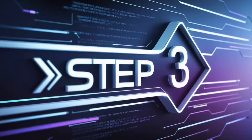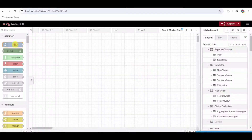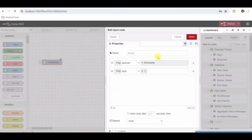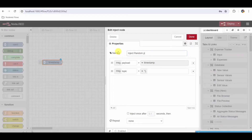Step 3: Add an Inject Node. From the left-hand palette, drag and drop an Inject node onto the workspace. Double-click the Inject node to configure it. Set the name to Inject Random Price, and set the repeat interval to every 5 seconds by entering 5 in the Repeat field.